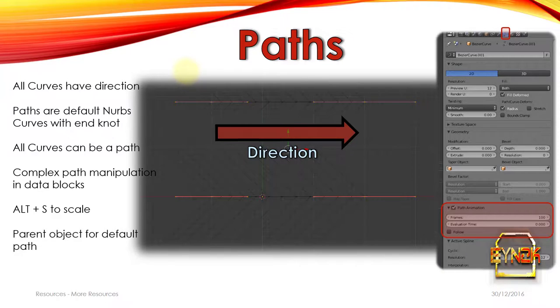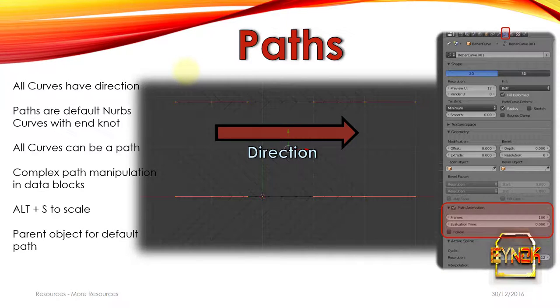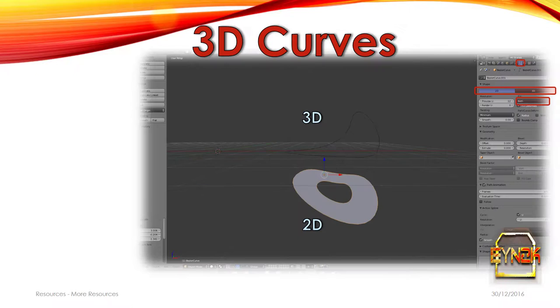Now to get a quick default animation for a path, we can quickly parent a default object to the path and select Follow Path. And that way the object we select to follow the path will simply follow the path for us.